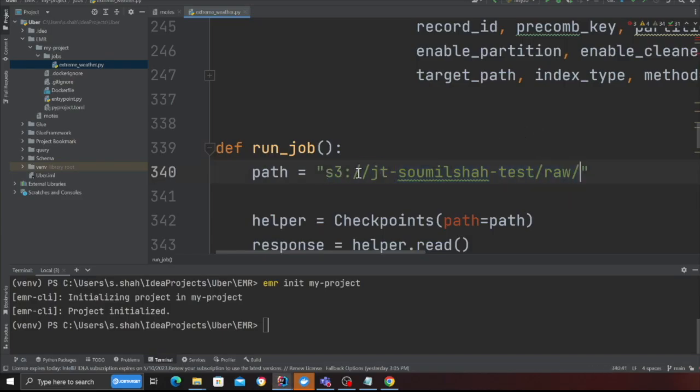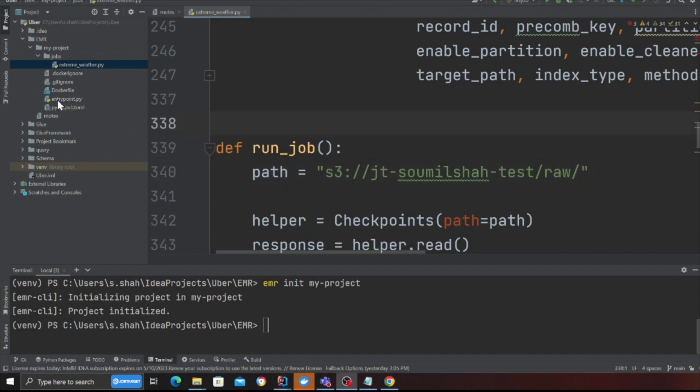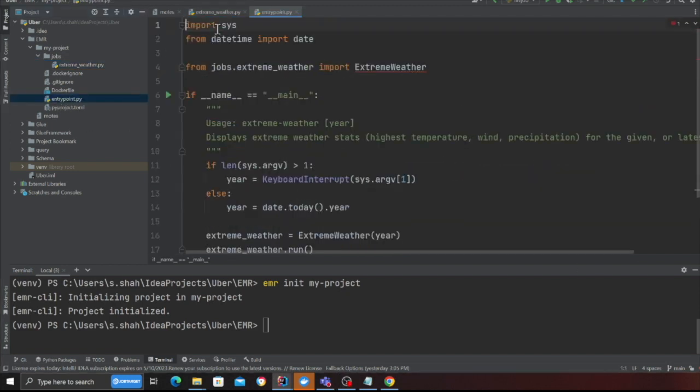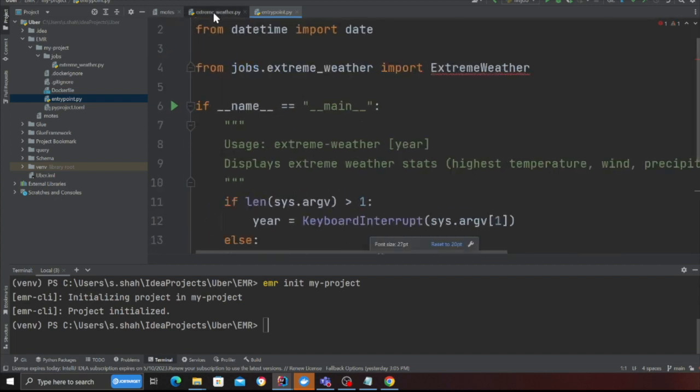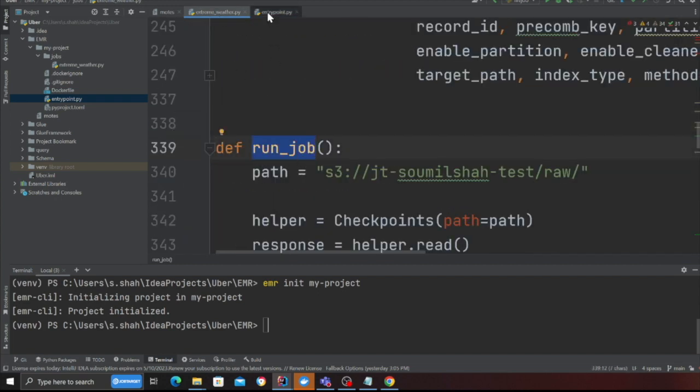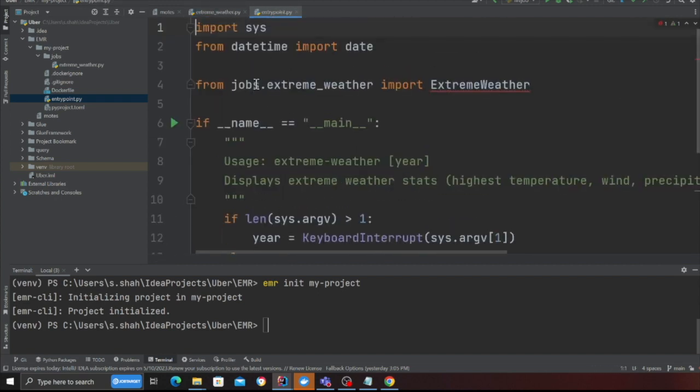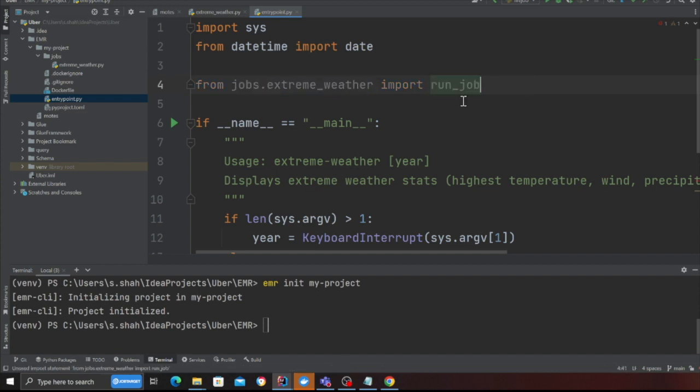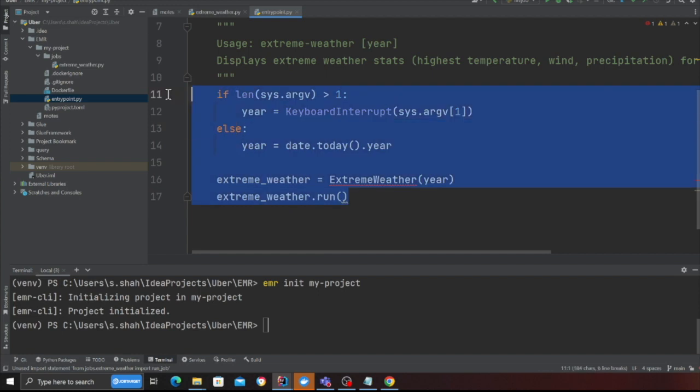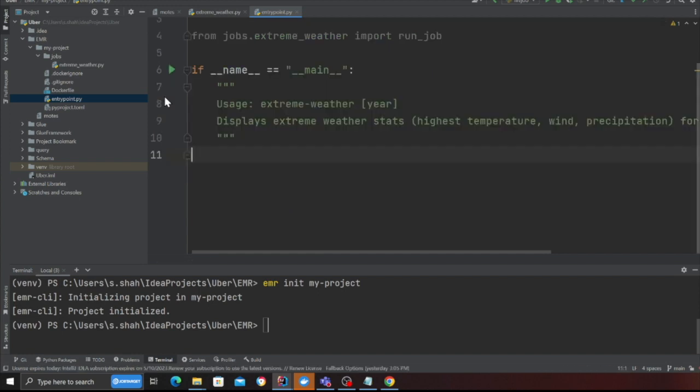Once you're done with that then please head over to entry point dot py. Over here what you want to do is we need to import this function run job. So from job dot extreme which is the python file we want to import run underscore job.